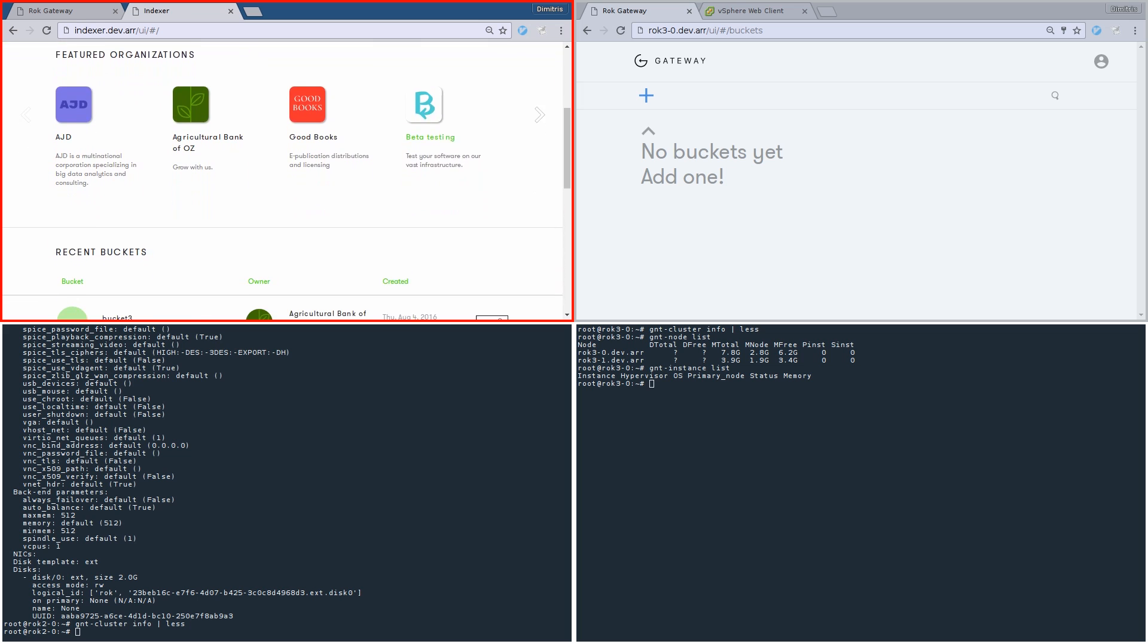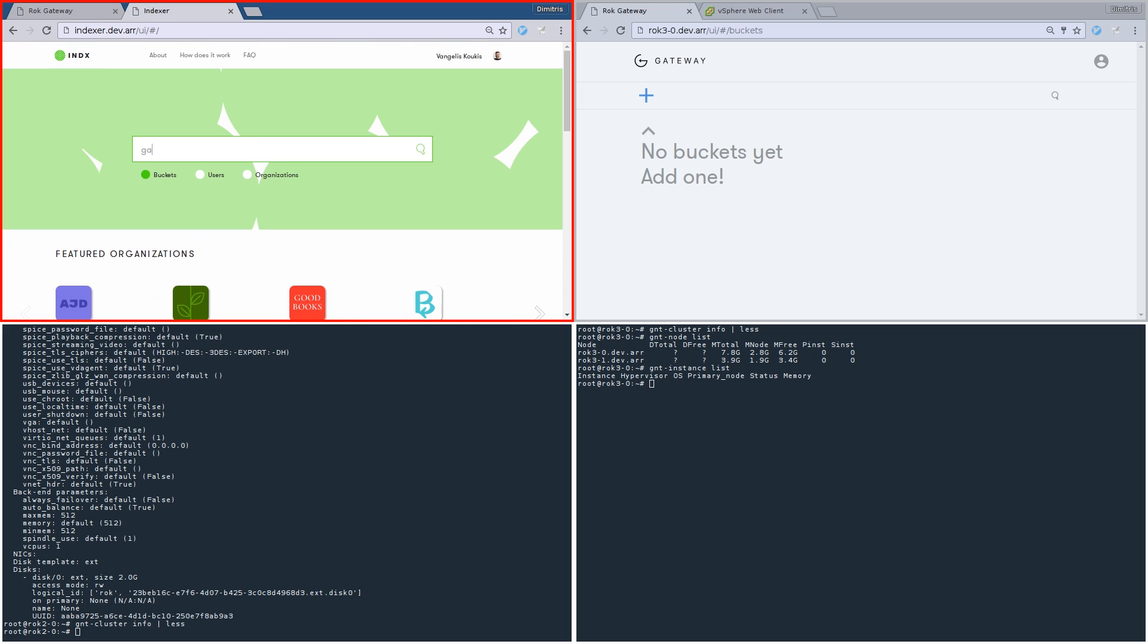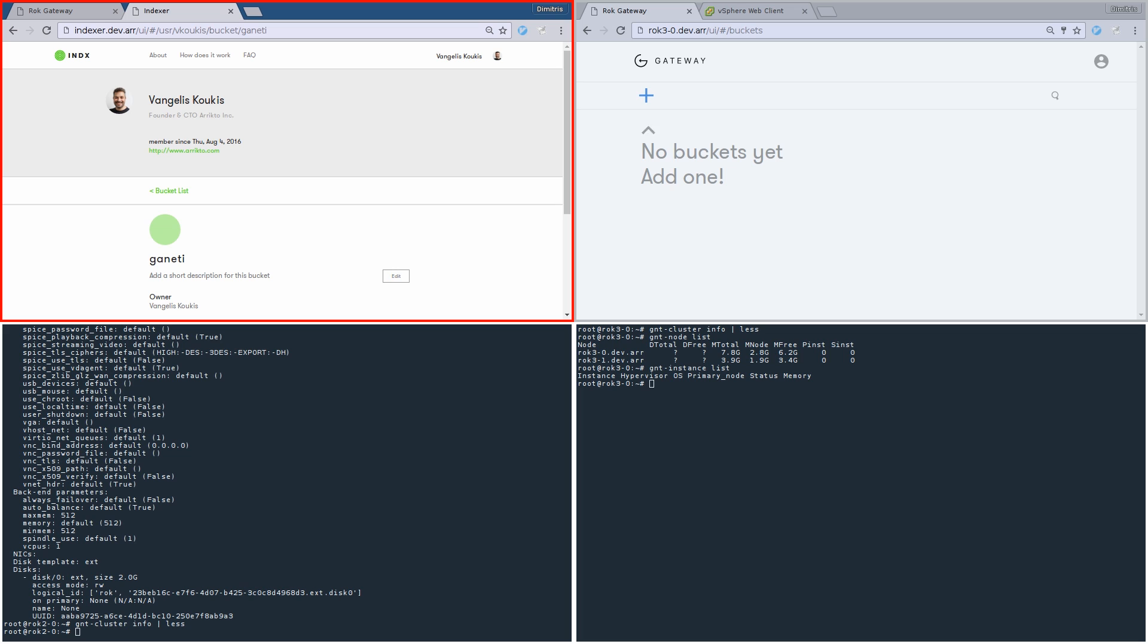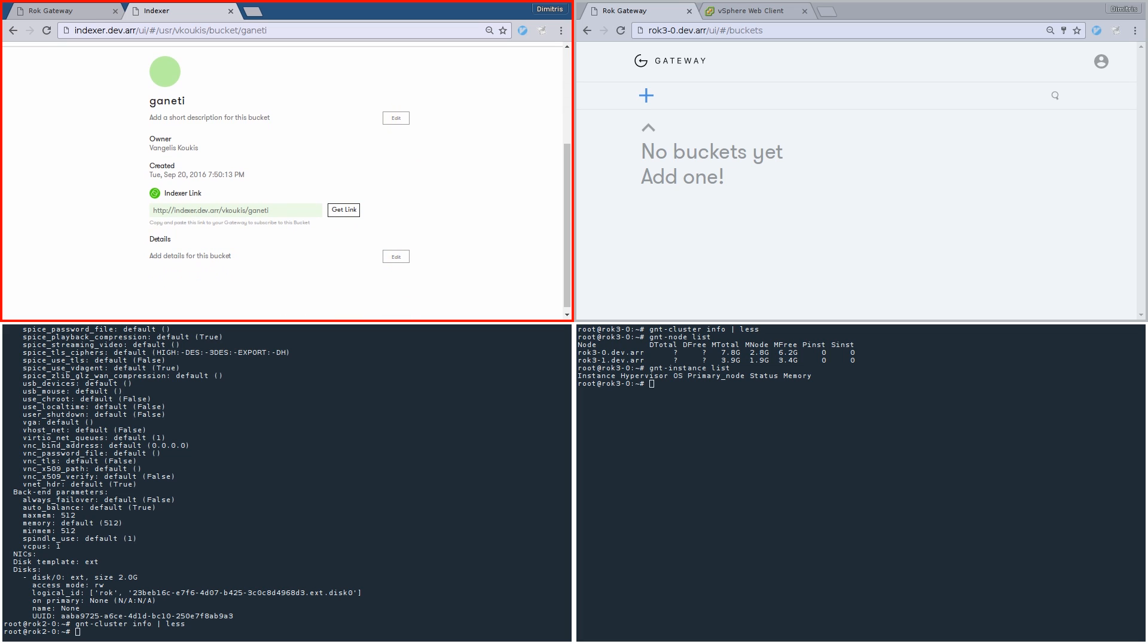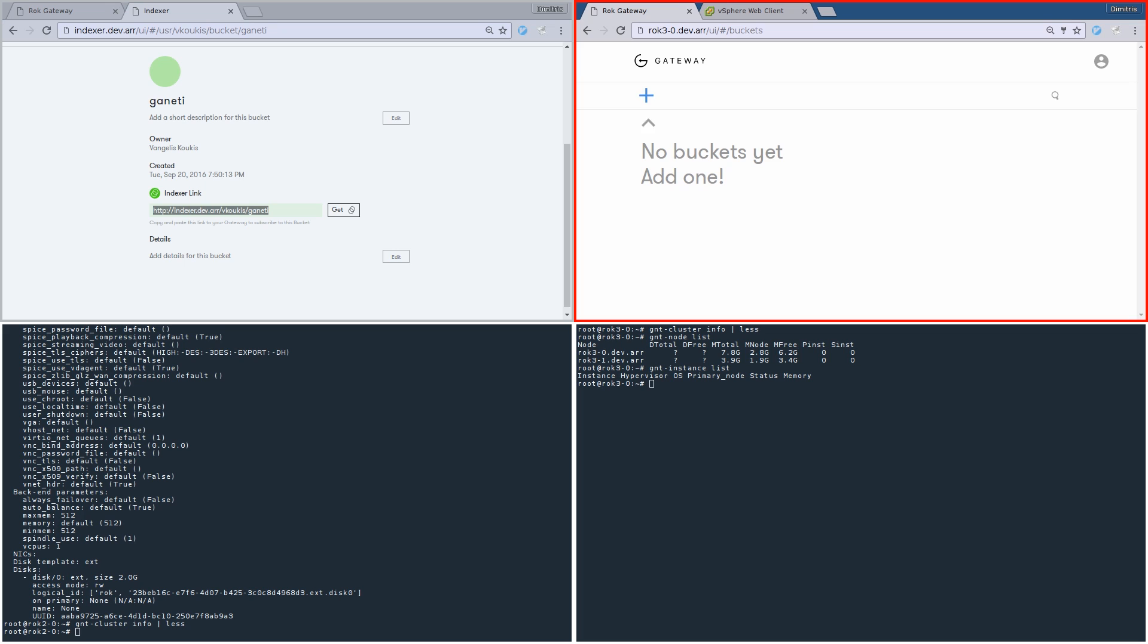There are several public buckets. Let's find our previously published bucket. Here we are. We can see the link that we used to publish the bucket. Let's get this link and go to the gateway of the other data center.